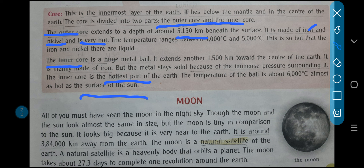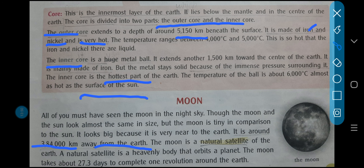Now moon — all of you must have seen the moon in the night sky. Two days before there was a festival, puja hui hogi, and the moon was beautifully visible. Though the moon and the sun look almost the same in size, the moon is actually tiny in comparison to the sun. It looks big because it is very near to the earth — it is around 384,000 km away from the earth.